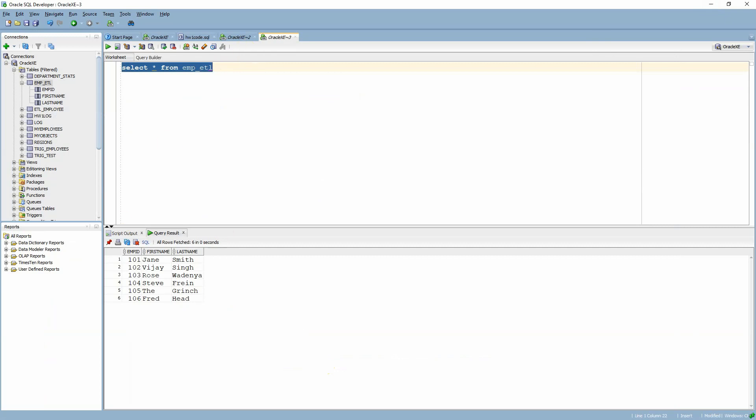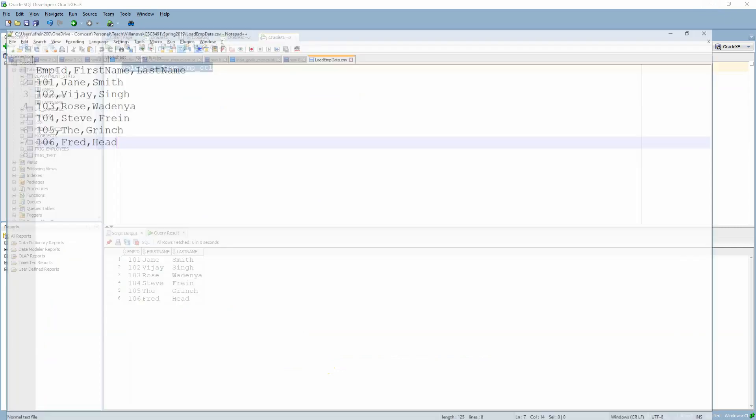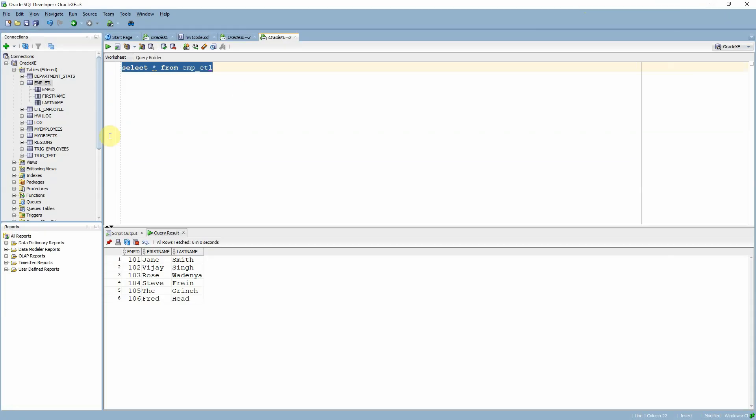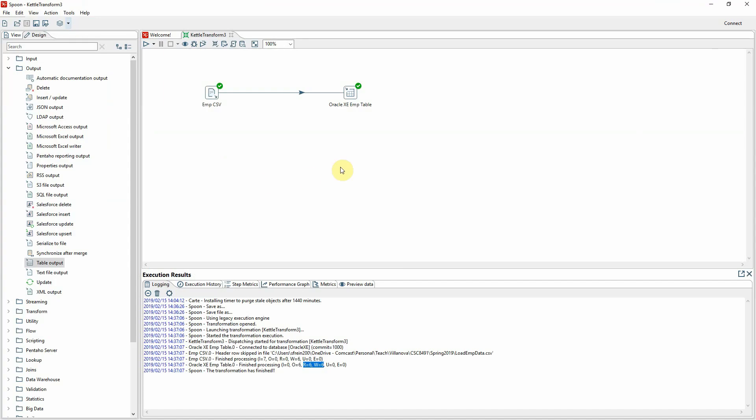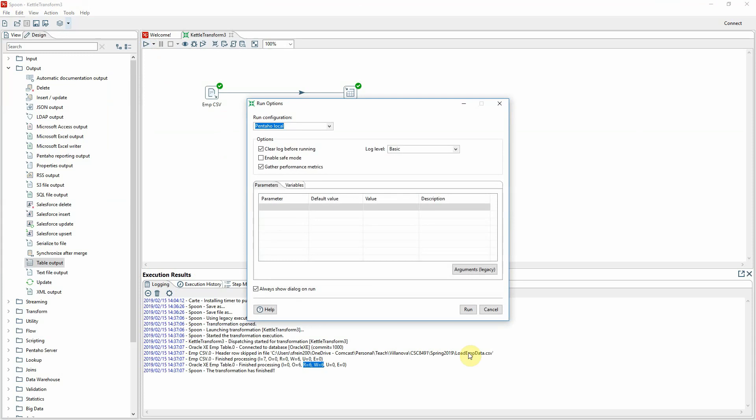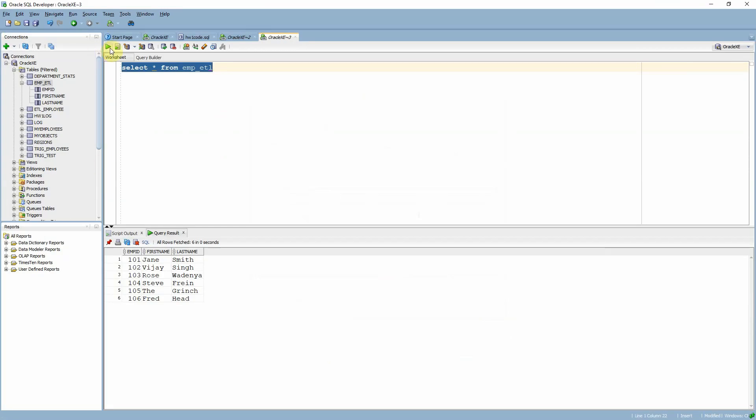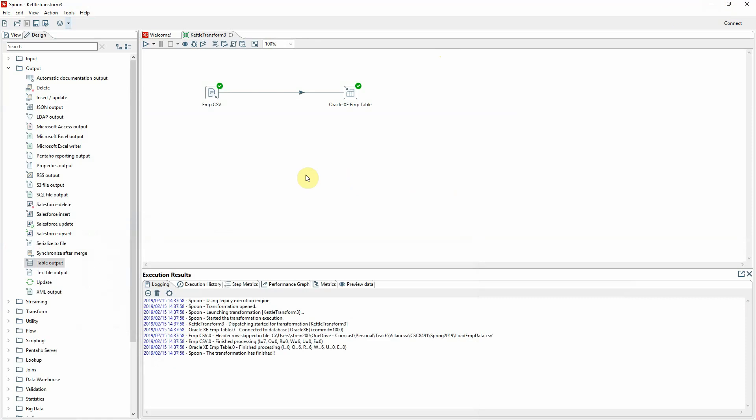Okay. So that's a good thing. We did check that truncate table option. So what if I were to say Fred's last name is not head, it's dead. We'll just change that and make sure that our data syncs up appropriately. Go back to Spoon here. And I will just simply rerun this transform. Okay. Transformation is finished. Again, it's written six rows. So we'll go back to SQL Developer, run the query again. We can see that Fred's name has now changed to dead. So it is picking up the data, truncating the emp ETL table each time, and then pulling in my new data.